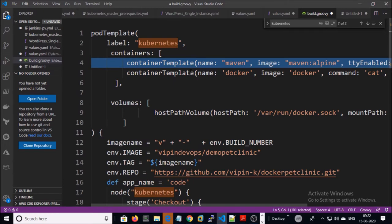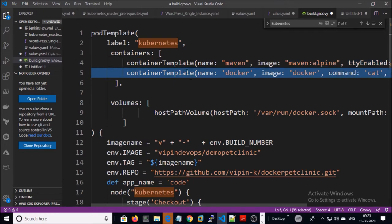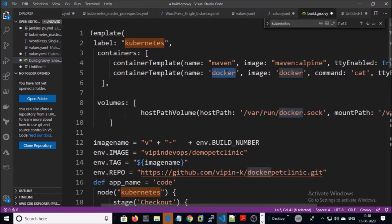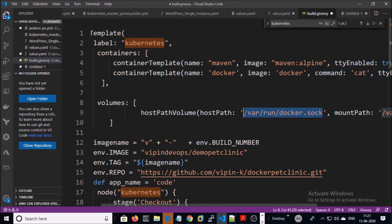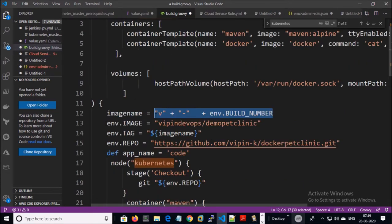In this container we are going to download our application code, build and test it using Maven. The second container will use the package file created by the first container to build a Docker image and upload it to Docker Hub. We are mounting this directory on the Docker container. We require a Docker client or Docker engine to build a Docker image, and we are running Docker in Docker. This Docker container needs to talk to the Docker daemon service on the host, and this socket file establishes communication between the Docker engine and the Docker daemon service on the host machine.